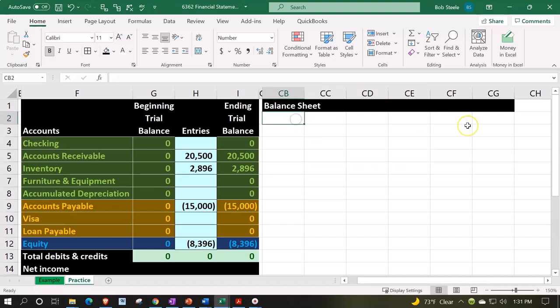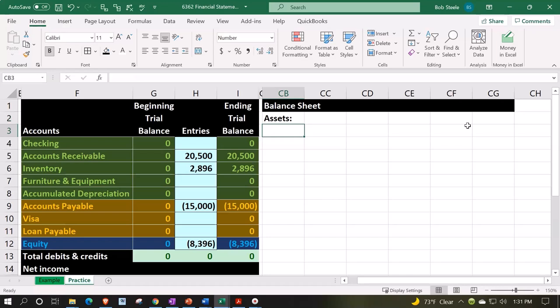Where the assets equal the liabilities and equity, so you can see two sides of kind of like a big T-account. I'm actually going to construct it that way with the assets on the left, liabilities and equity on the right. Let's start - we're going to have the assets here.